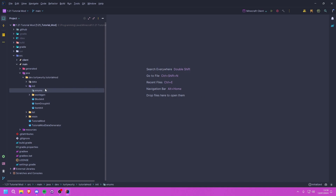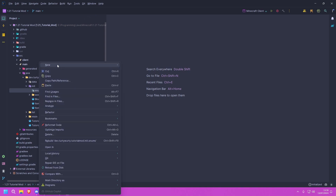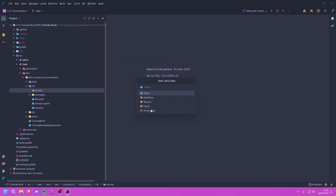The first thing we're going to do is create a new package inside of our init package, and this will be called 'enums'. That is because for tools we need to have an enum that will be our tool material, defining things such as durability, mining speed, attack damage, enchantability, and the repair ingredient. So let's create a new class in here — this will be an enum — and I'm just going to call this TutorialModToolMaterials.